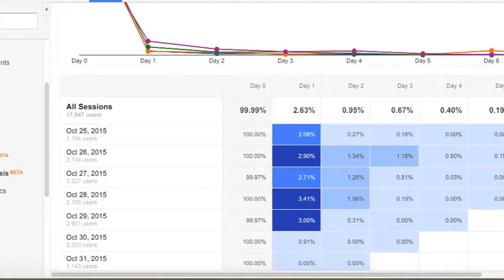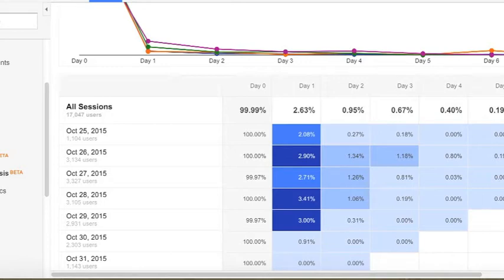Looking at all sessions, what you're really looking for here is trends in the data. You can see that the first day, day zero, is the day of the initial visit. The second day is showing the percentage of users that returned to the site. So they were retained within the site on day one, day two, day three, and so on and so forth.